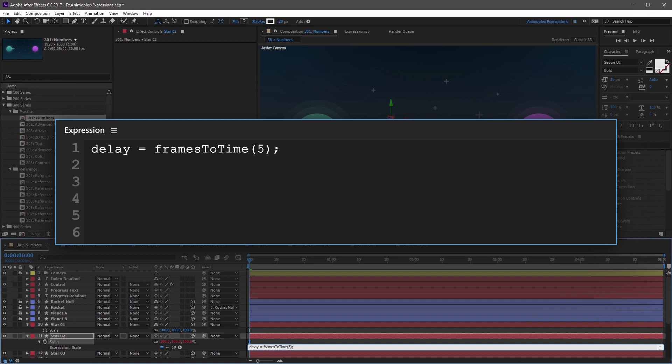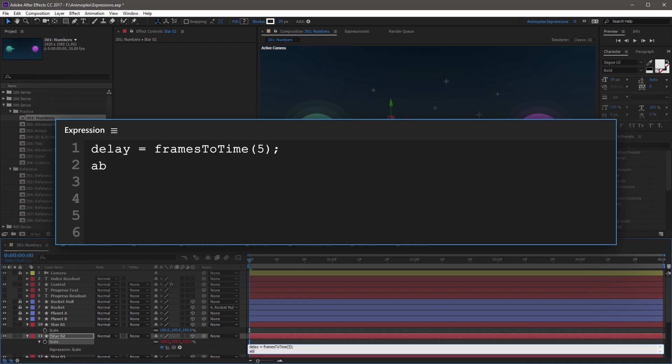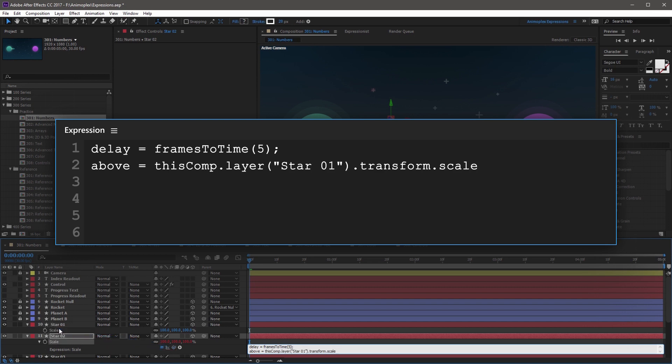Frames to time specifies the number of frames to delay, and then converts it to seconds format. On the next line, set a new variable called above, and then space equals space. And then we're going to grab the pickwhip tool, and you're going to come up to the scale property of the star one layer, and let go. And this is the property that the delay will be based on.